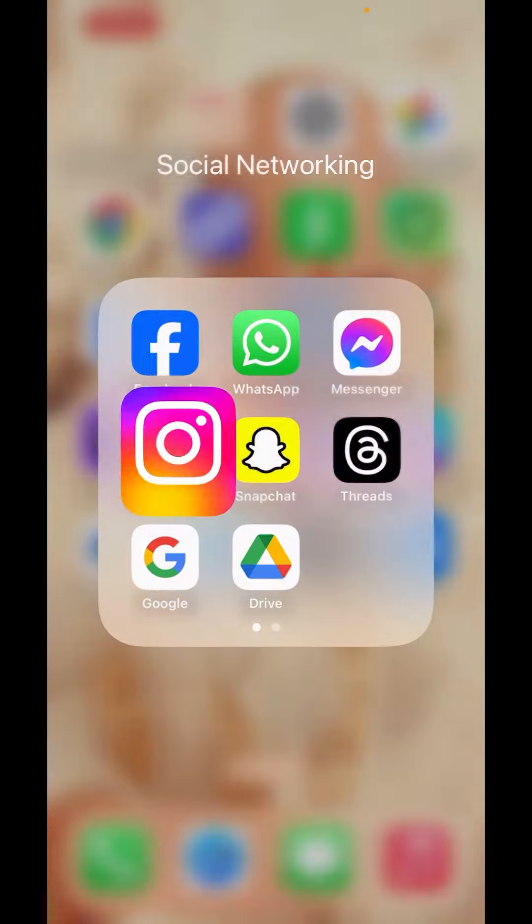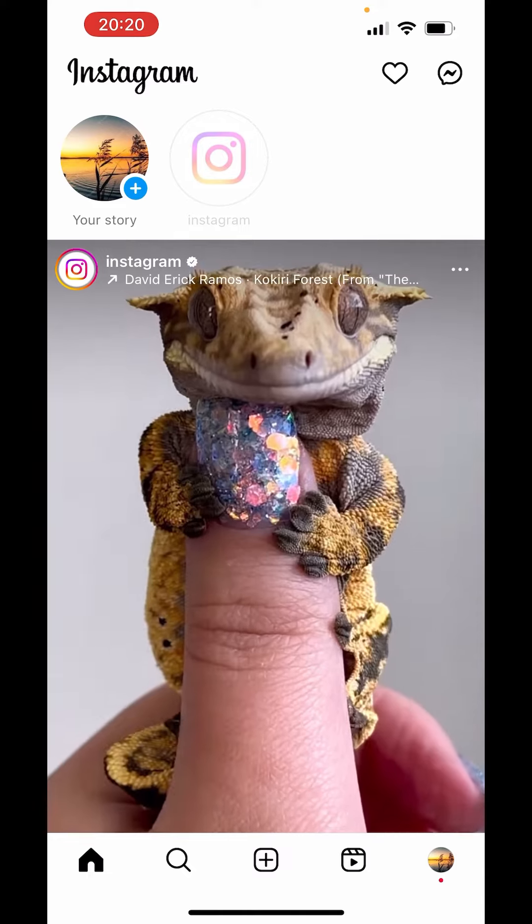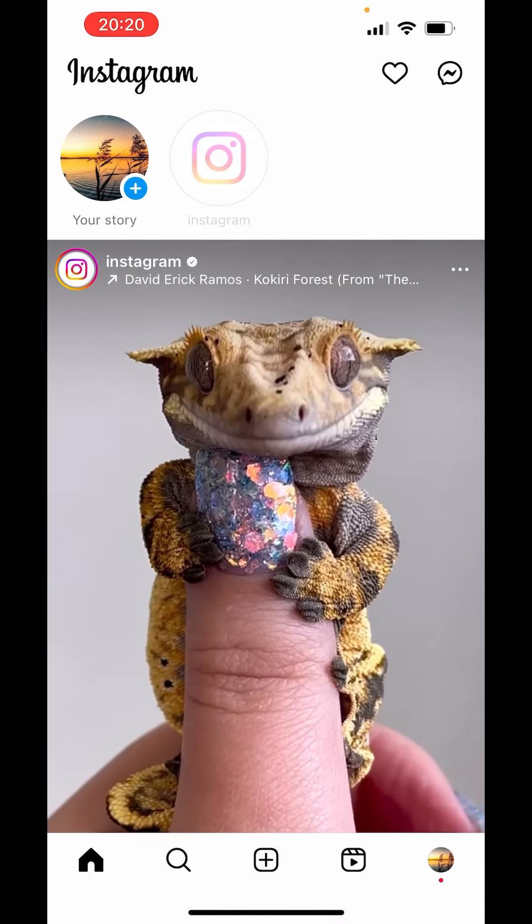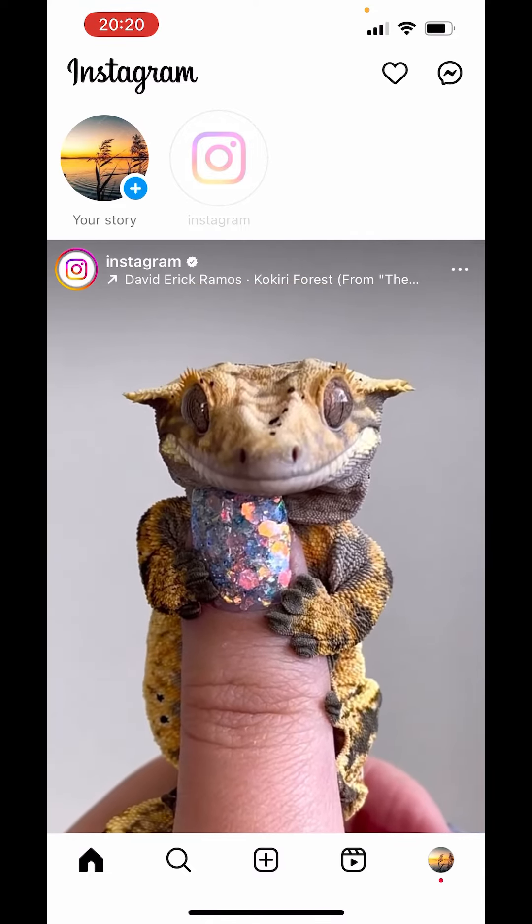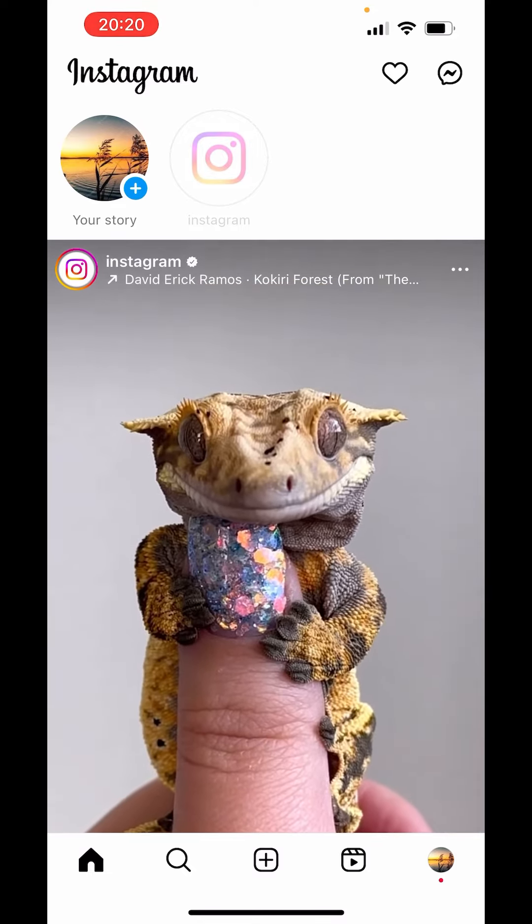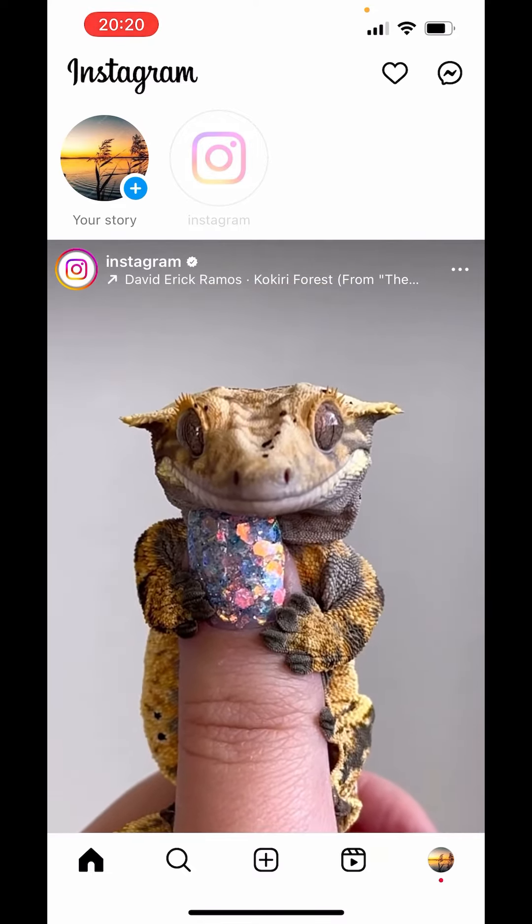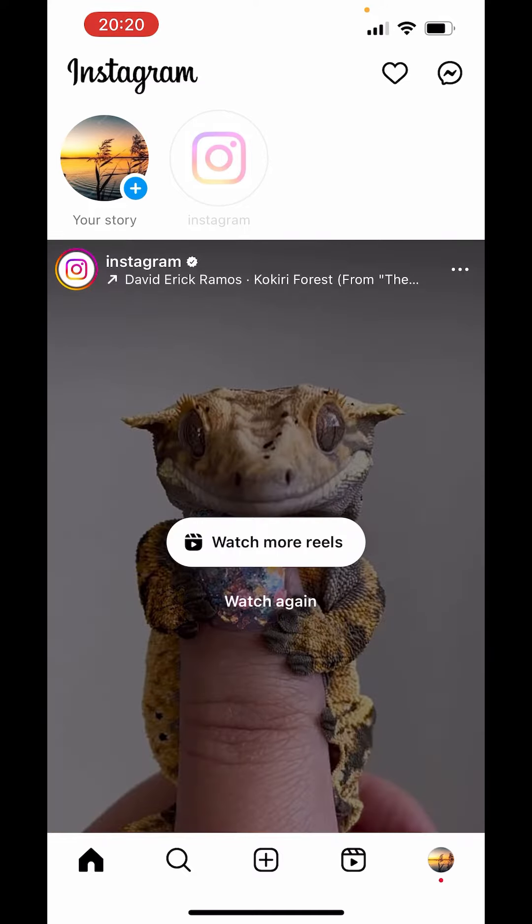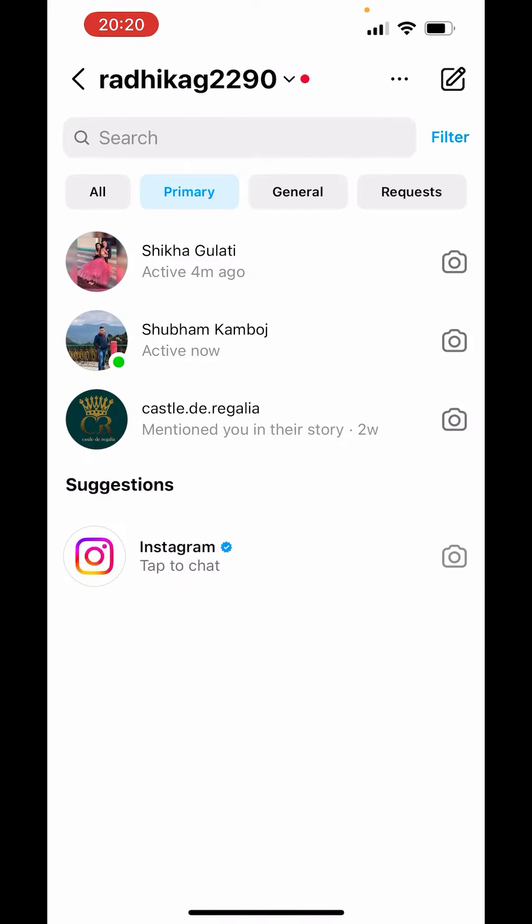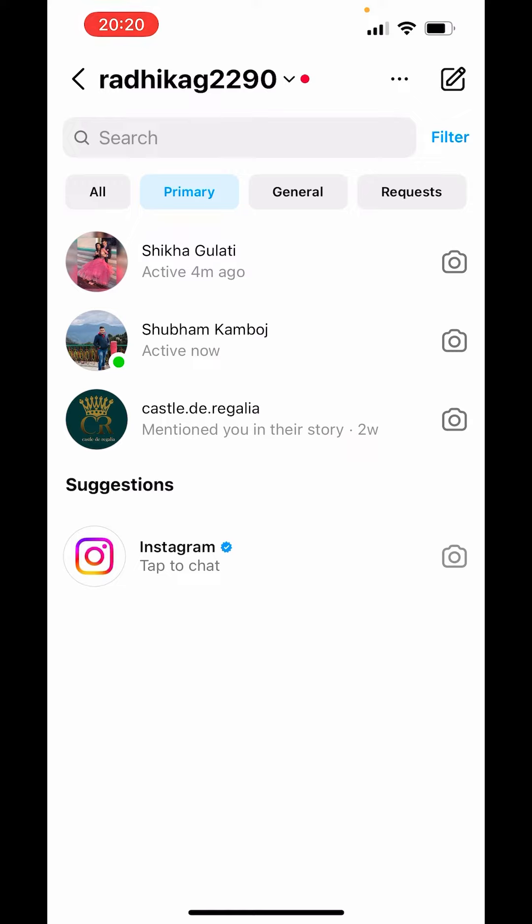First, open the Instagram app. In messages, we see the notes option. On the right-hand side above, you can see the message icon. Just click on that. And here you can see the notes are not showing.